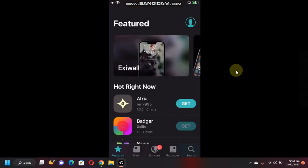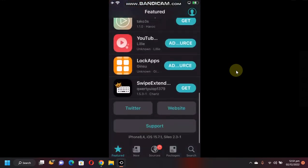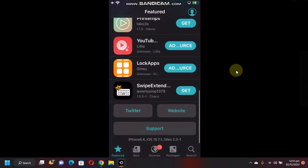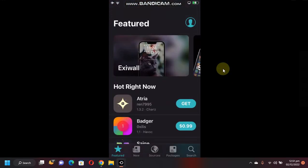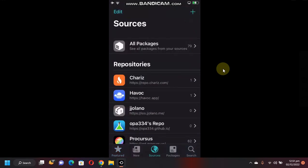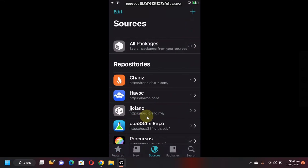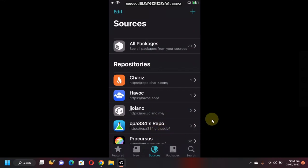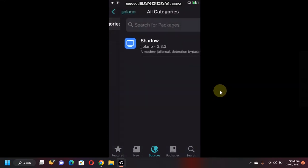So I am currently jailbroken on iOS 15.7.1. Simply open Cydia, go to Sources, and you will have to add two sources. First one is ios.jgolano.me, second is oppa334.github.io. Open the jgolano repo, go to All Categories.